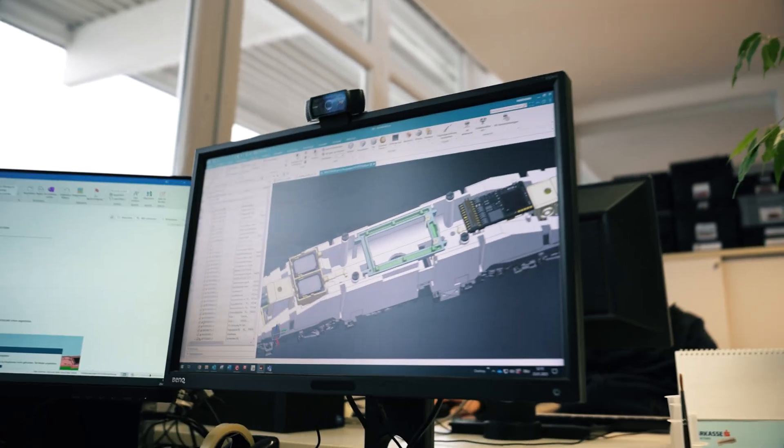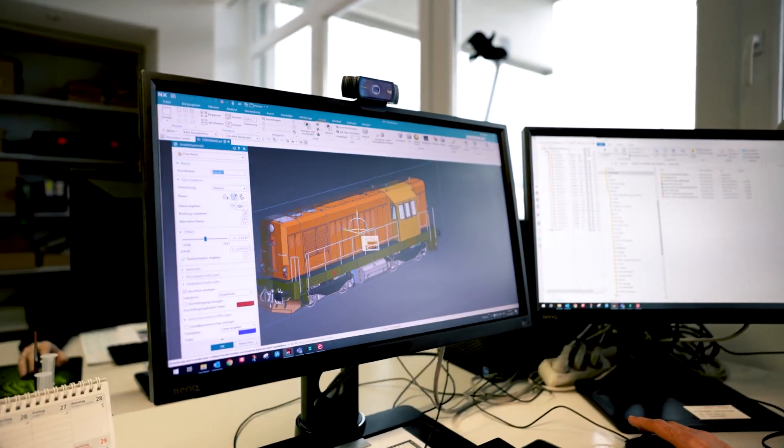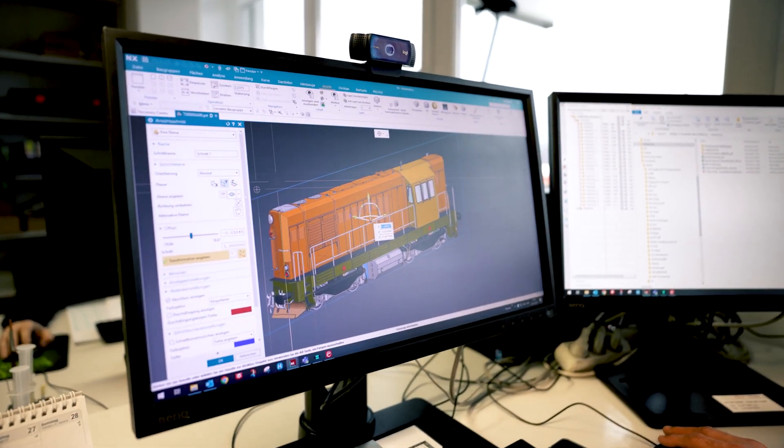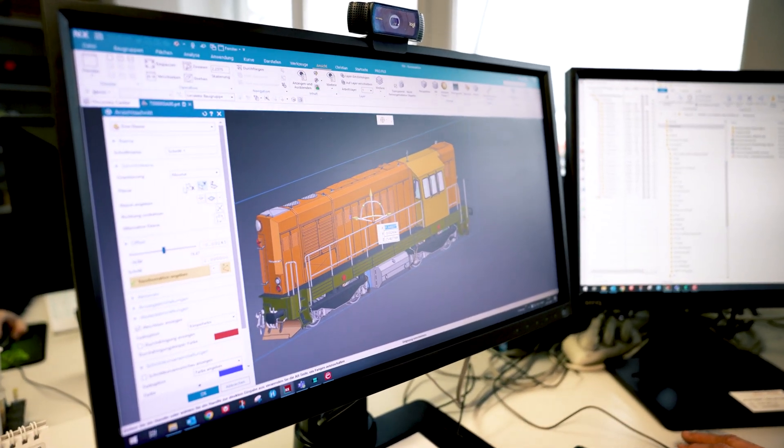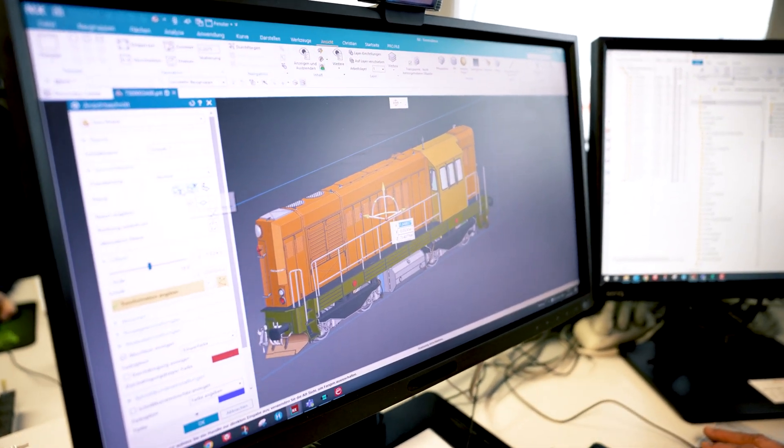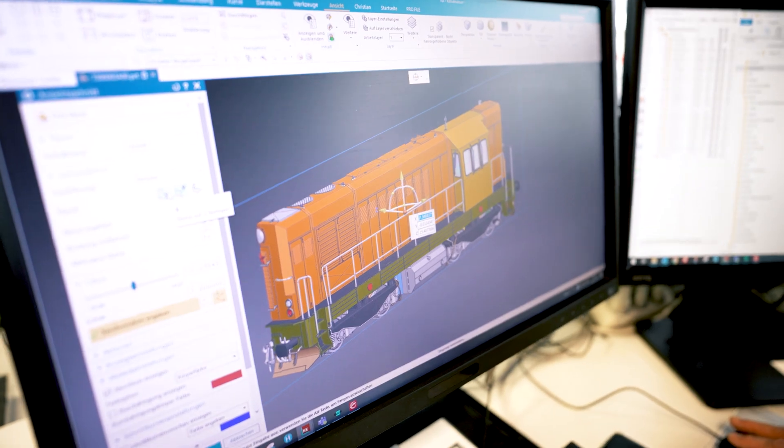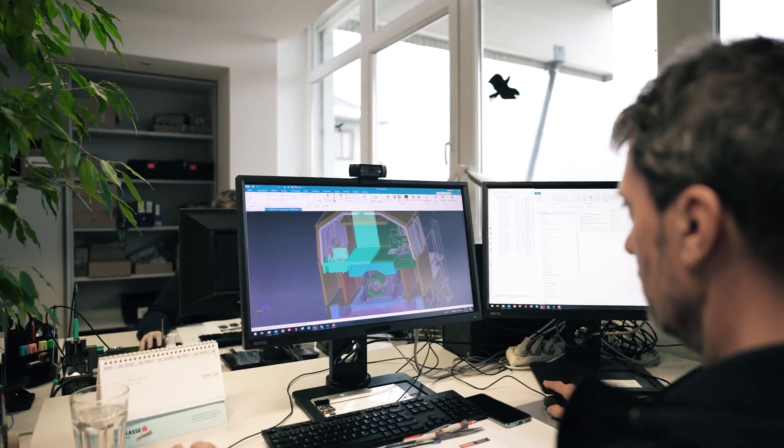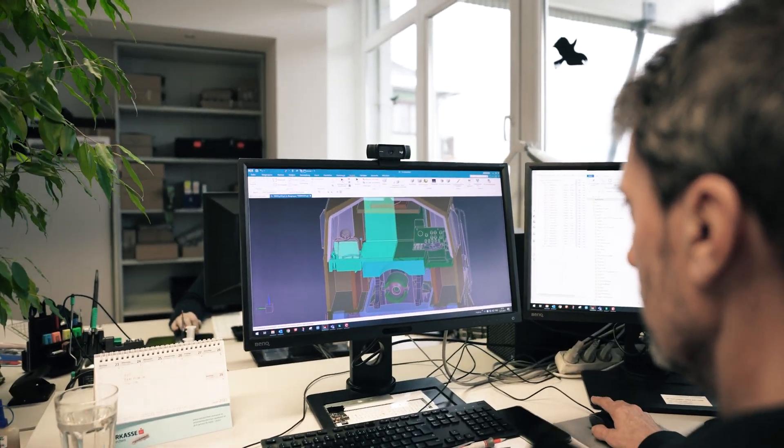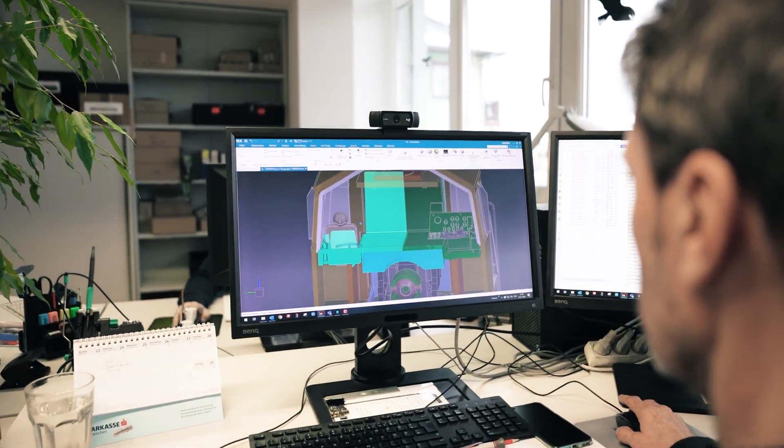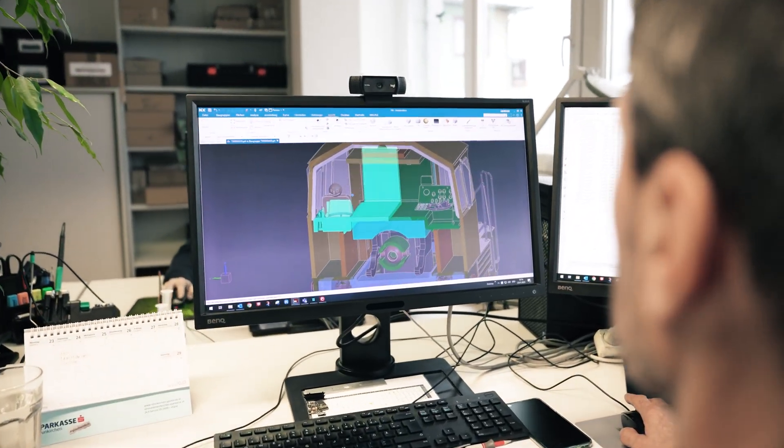In the field of article design, Roco and Fleischmann models are designed and developed in great detail in H0, N, H0E and TT gauge using modern 3D software.